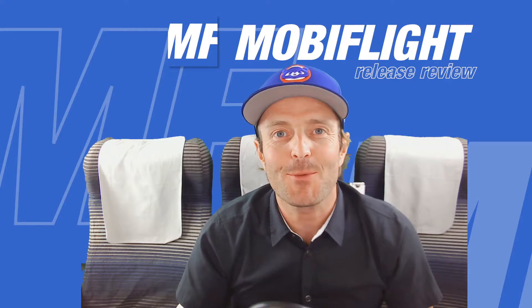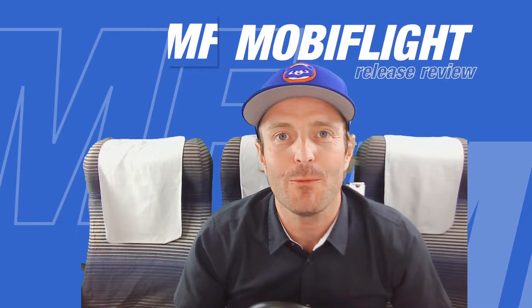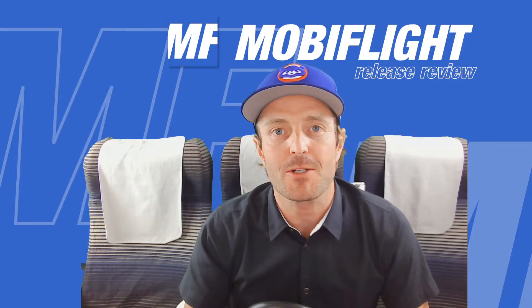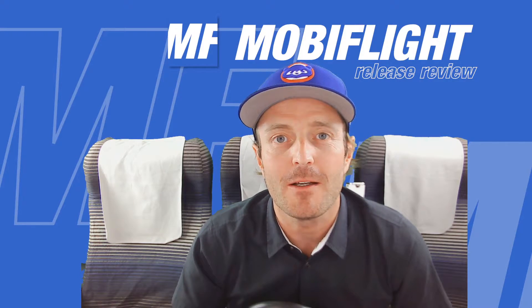Alright guys, welcome to another MobiFlight release review video. My name is Sebastian, I am the creator of MobiFlight.